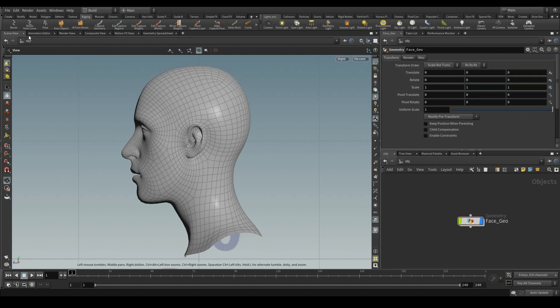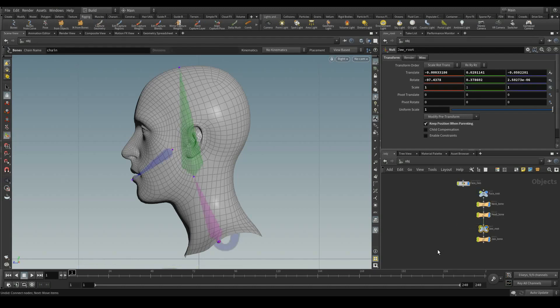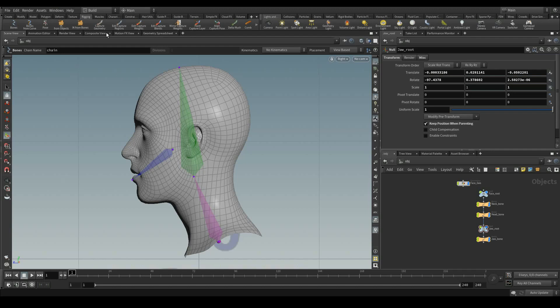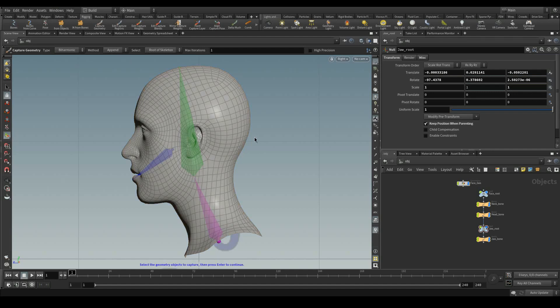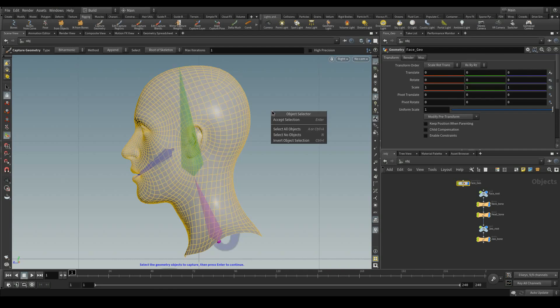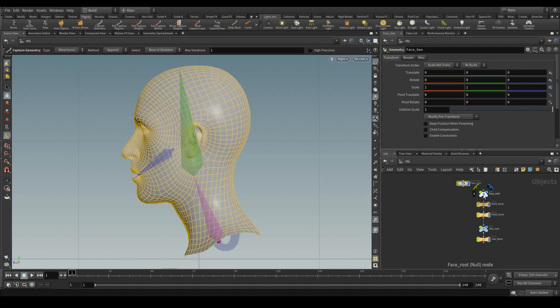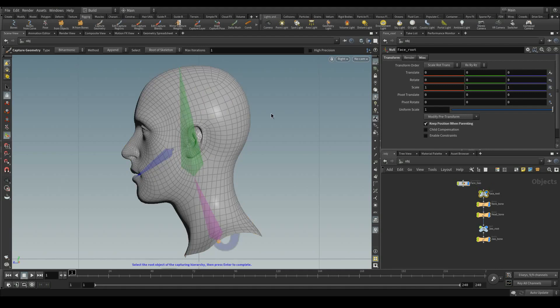Inside the rigging shelf, through the bones, I have just used the bone tool. Now these are the bones. Now I am going to capture the geometry with this capture geometry tool. I am going to use the biharmonic. With this selection type of root of skeleton, select the geometry, accept selection. Since I have mentioned the root of skeleton, I am going to select the top root and then accept selection.